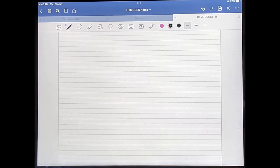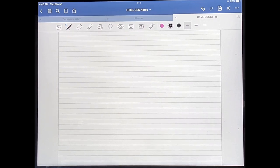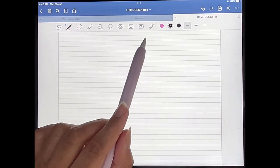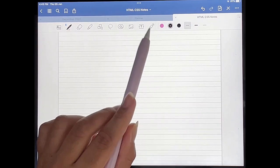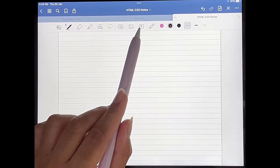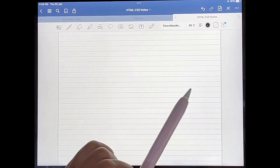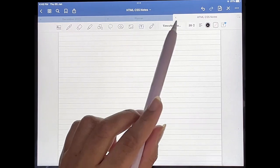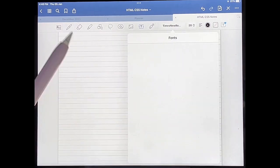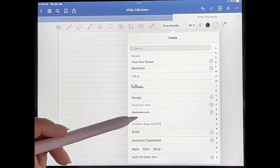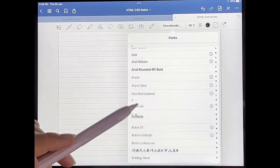Let's get started. I've already opened up GoodNotes 5 and I'm in one of my documents. You're going to tap on the text box icon that's here at the top, and then you're going to tap on the fonts that are seen over here.